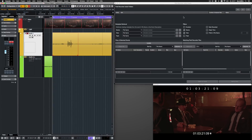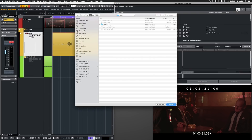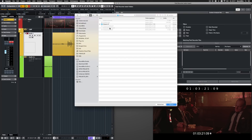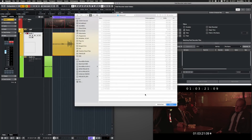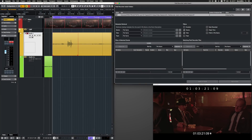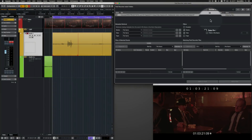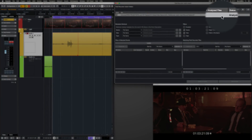First, I have to set up a search path for the Field Recorder files. I click on the plus icon, select the folder and click on Open. All files in the folder are now being analyzed.